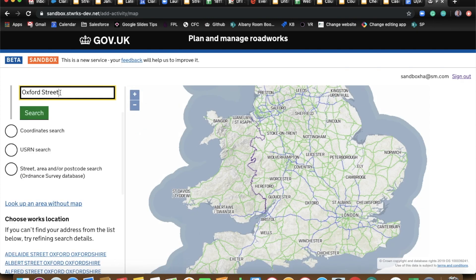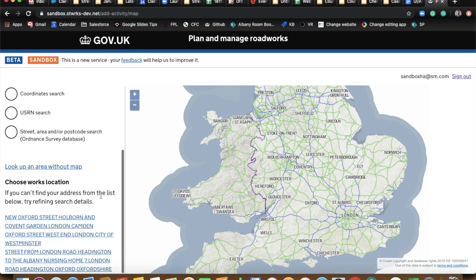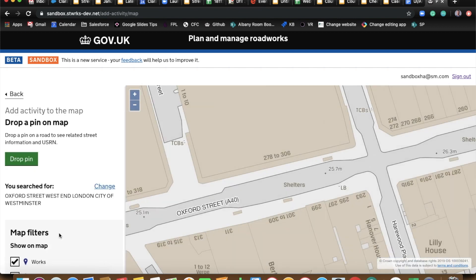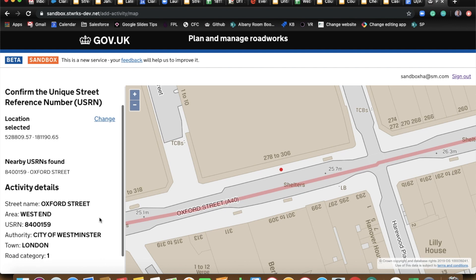Go ahead Ben, what street do you want to choose? I'm going to go for Oxford Street. Fine choice, fine choice. And if you can drop the pin for me sir. Lovely, just like raising a permit.